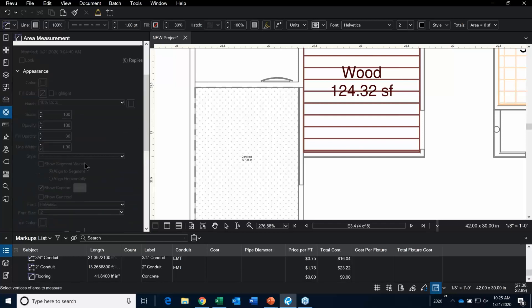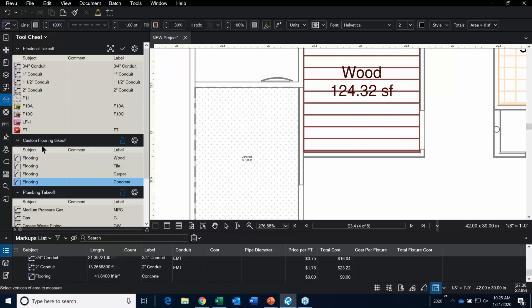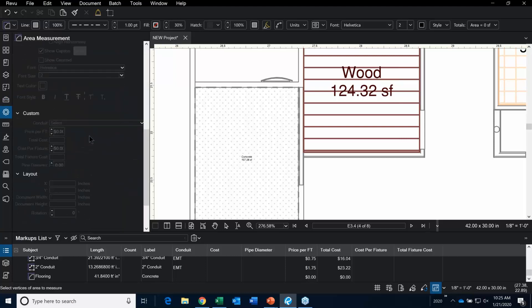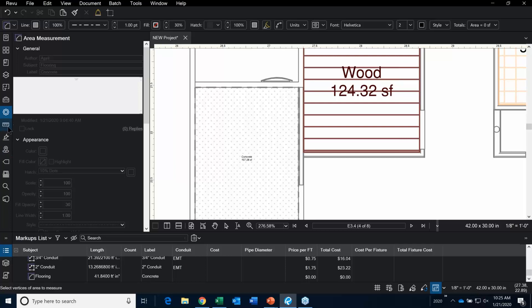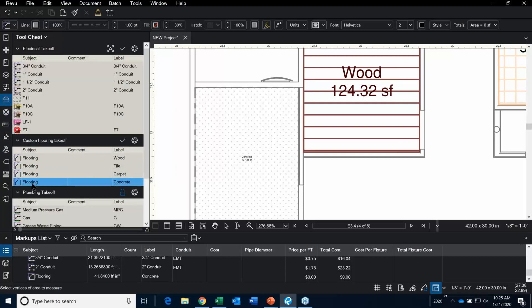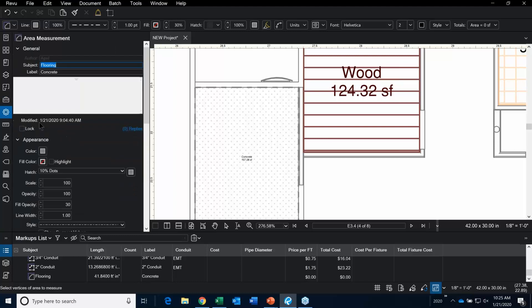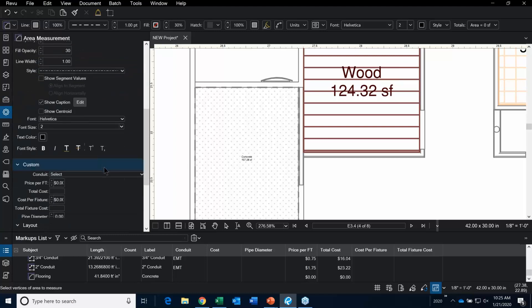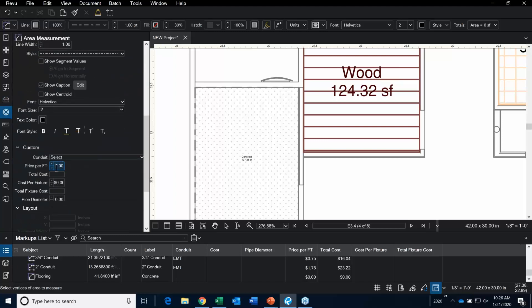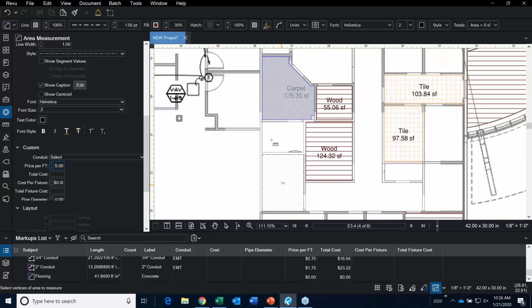Going into the properties and scrolling down — I need to take the lock off first. Going into properties. What should dollar per square foot for concrete be? Let's do something a little crazier — let's do five dollars per square foot.